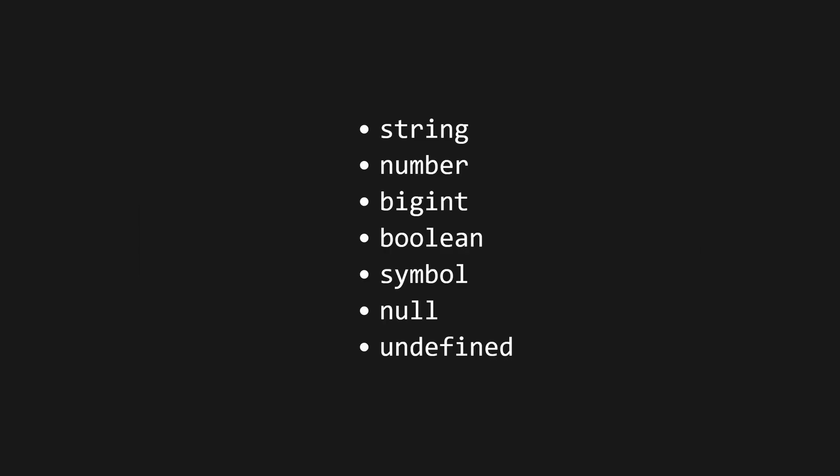JavaScript has seven primitive types: string, number, bigint, boolean, symbol, null, and undefined.